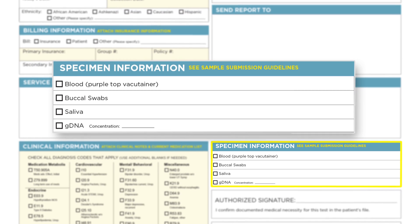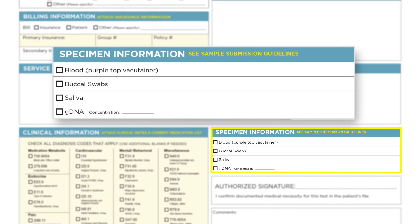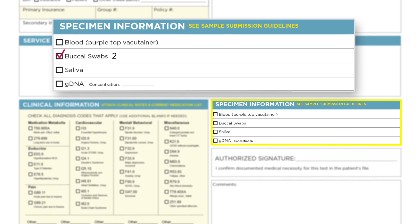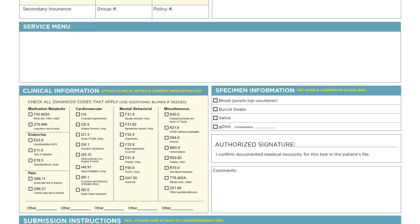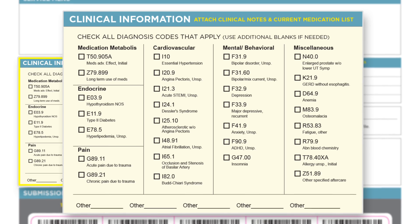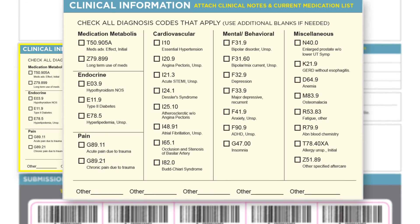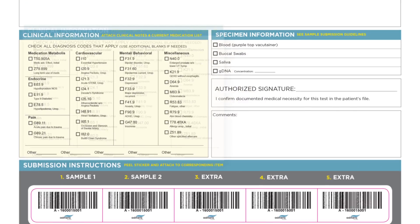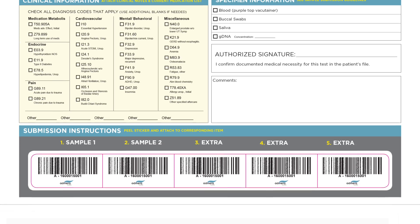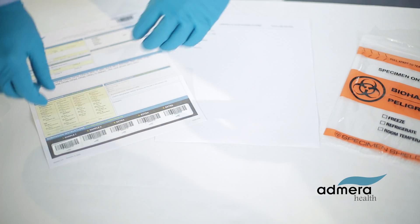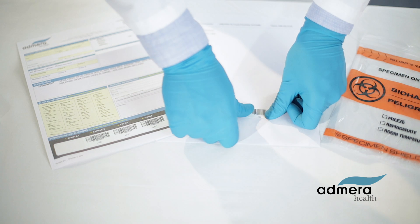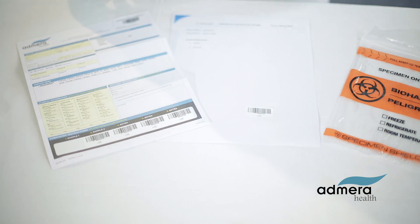Required fields include specimen type and count. Please submit two swabs. Complete the clinical information section — required fields are primary ICD-10 code and secondary ICD-10 codes. Also attach a list of the patient's current medications if applicable. Affix additional barcode stickers to all supporting documents such as medication lists and insurance forms.